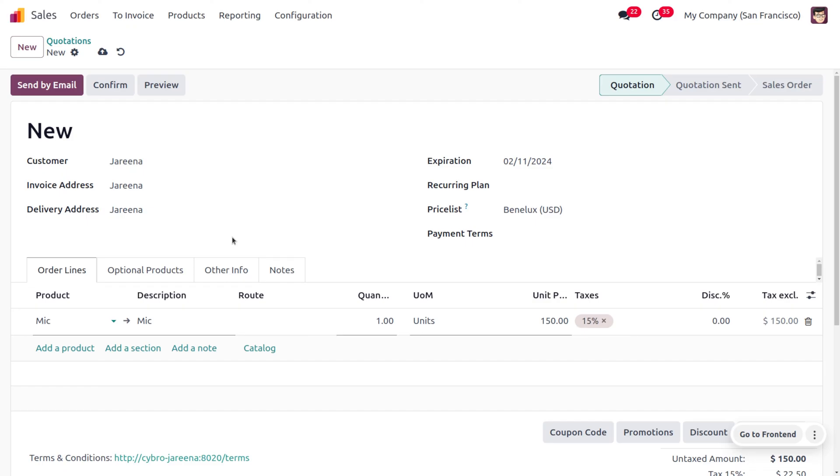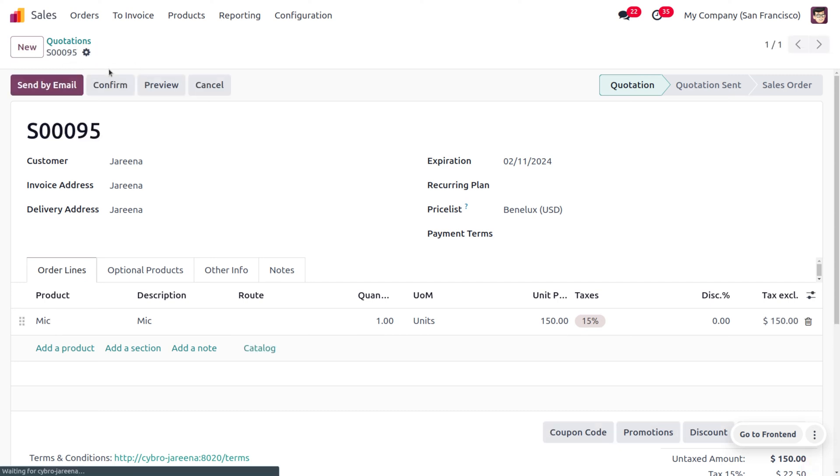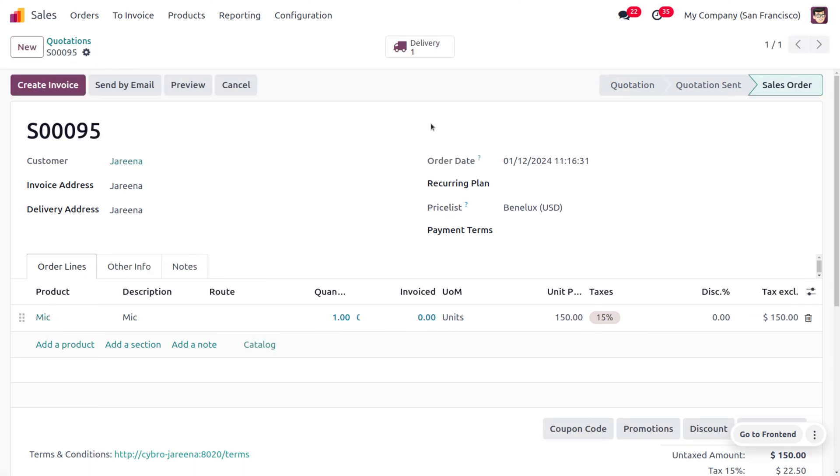Okay, so here you can see that the customer is going to make a quantity of one, I mean an order with a quantity of one, and the unit price is 150. And by the rule, we know that at least the customer has to make a minimum purchase of 100. Now when you just save this order and confirm the quotation, you can see this has become a sale order.